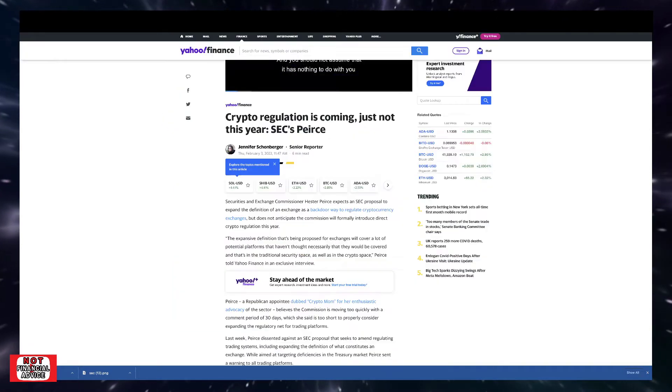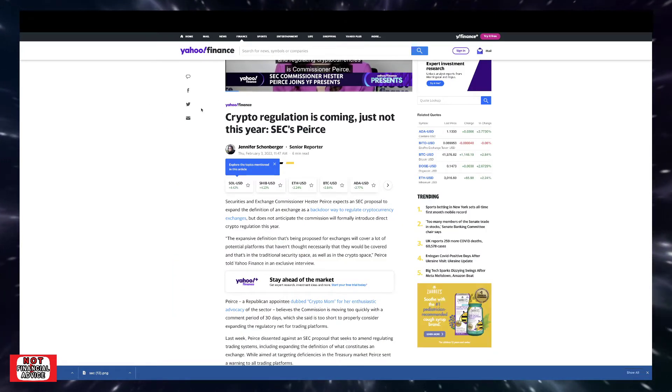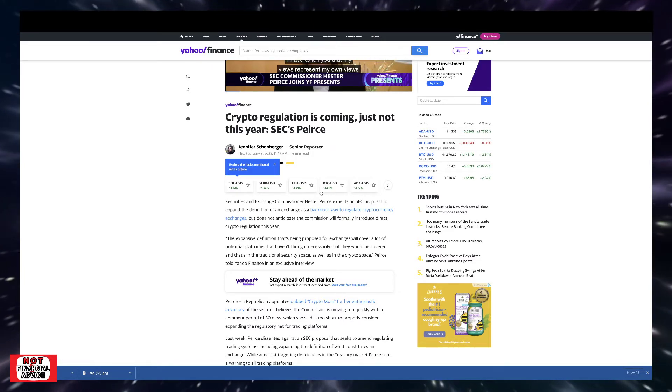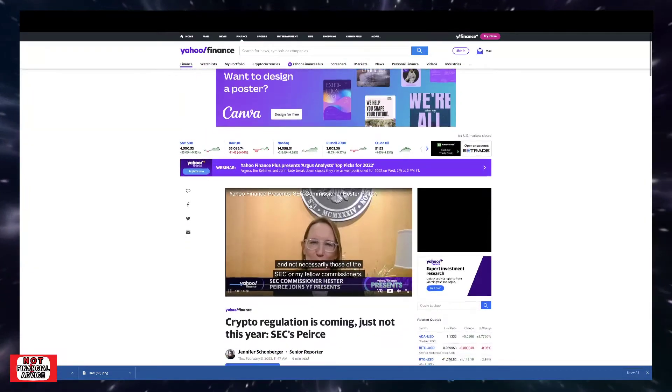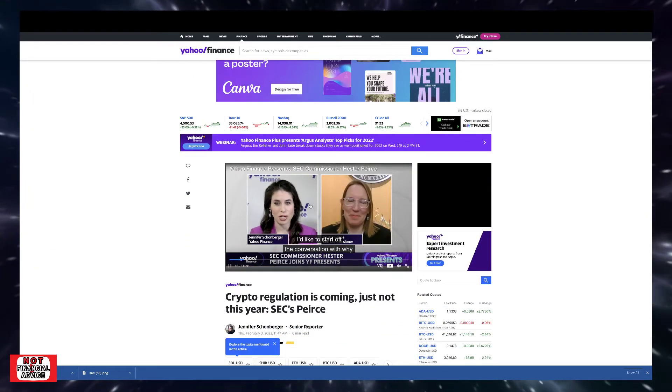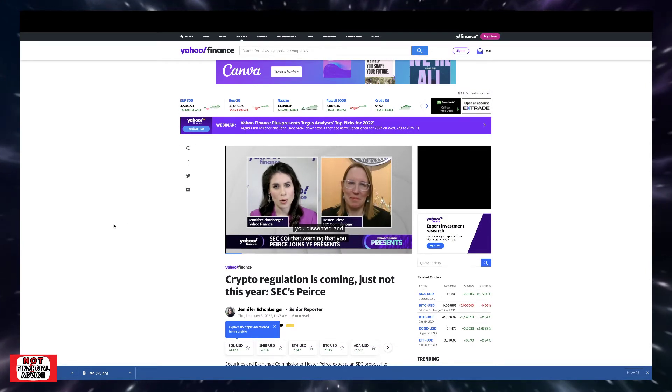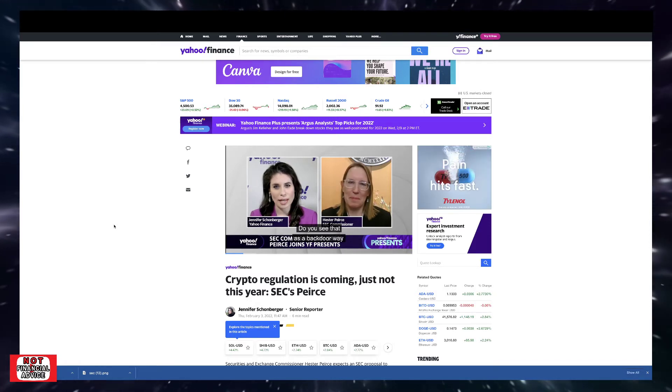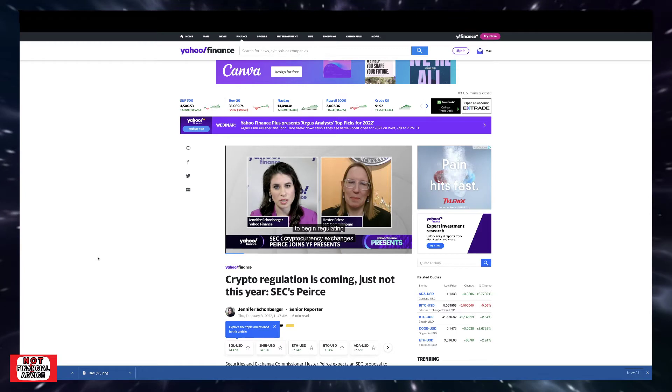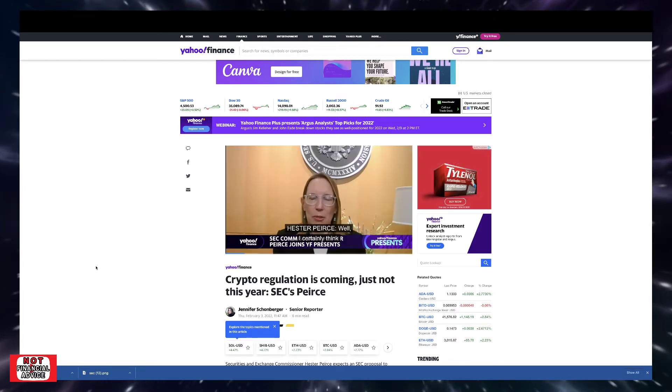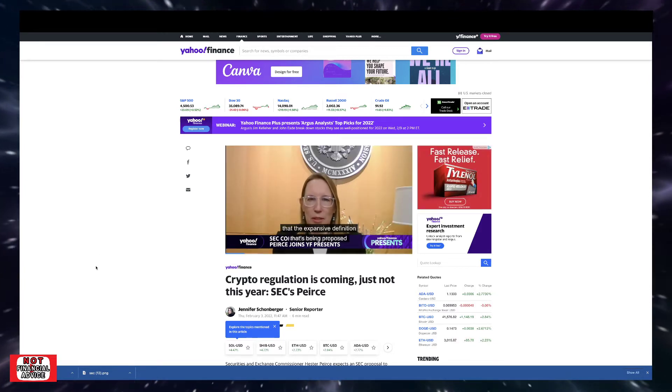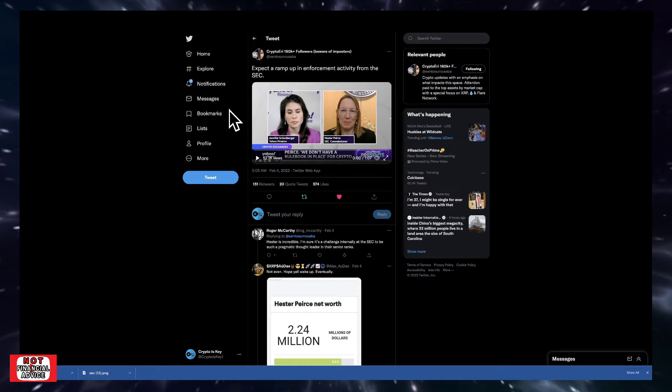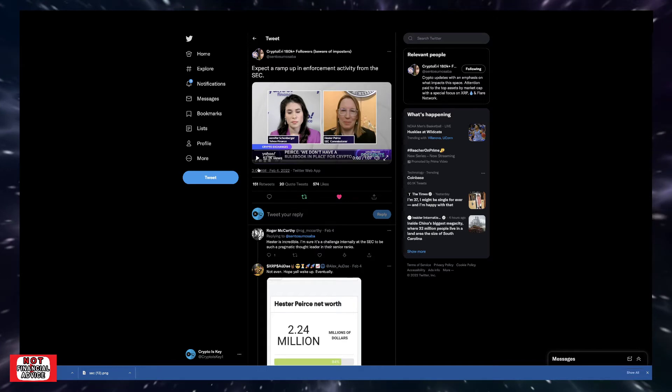But we're going to come over here and start with this crypto regulation article through Yahoo Finance. It says crypto regulation is coming, just not this year, says Pierce. Obviously, we talked a lot about how SEC, Gary Gensler, and the government's coming after platforms, exchanges in particular, and making sure that they're compliant with investor protection. Crypto Eddie had posted a tweet with a quick little snippet of Hester Pierce being interviewed by Yahoo Finance. So we're going to take a listen in and see what they have to say.